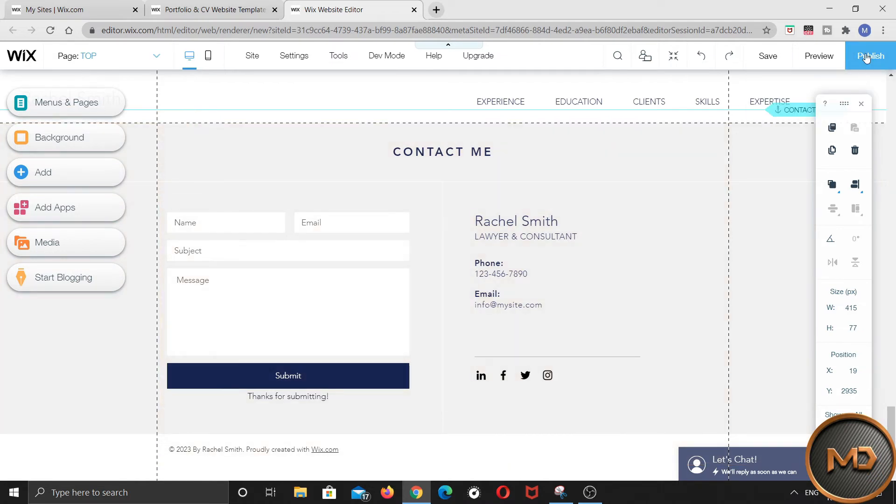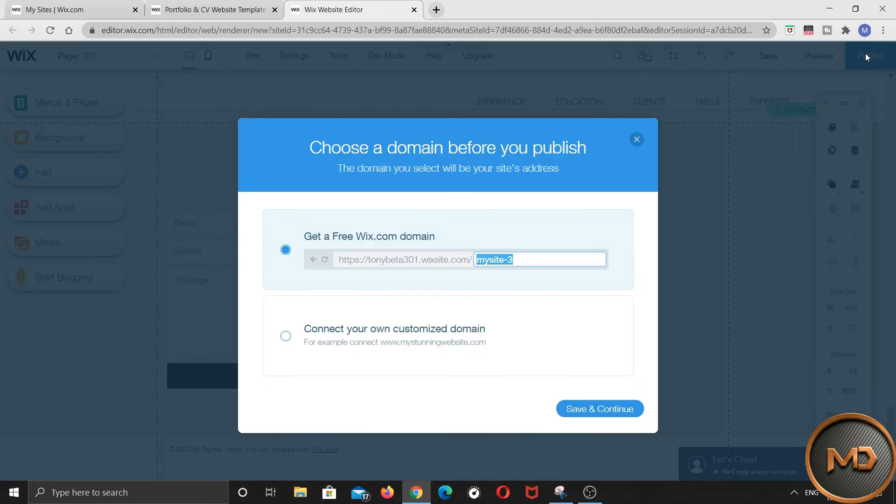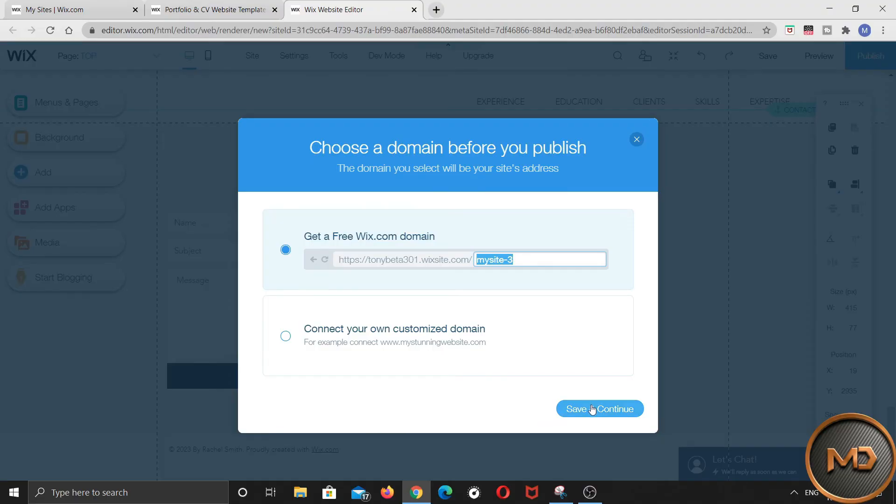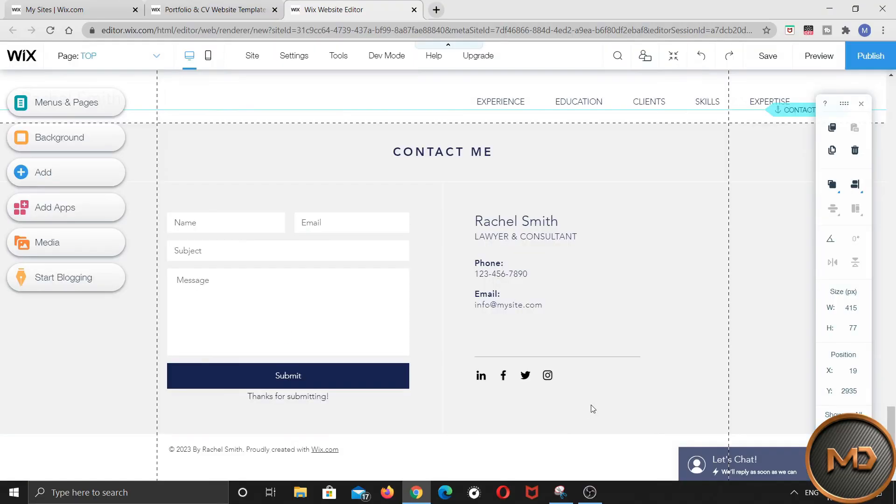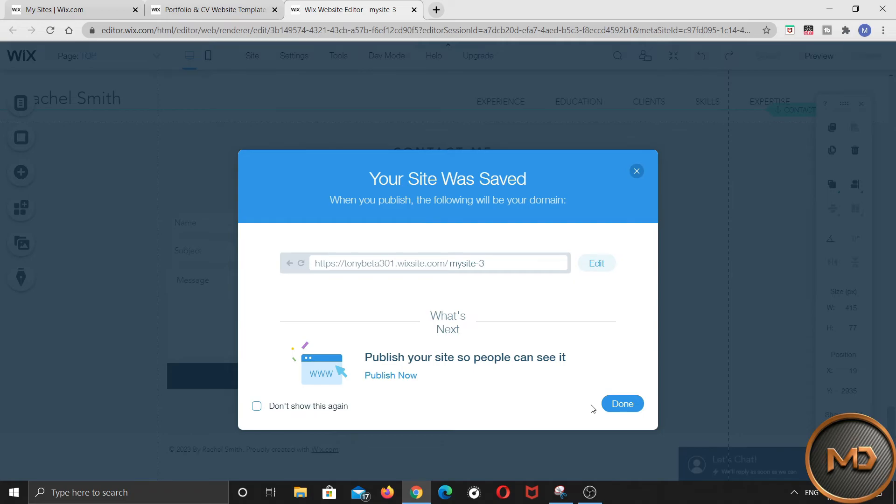After customizing the entire template in your own way, just click on publish. Here it will give you free domain name. And all your edits will be saved. Now click on publish now.